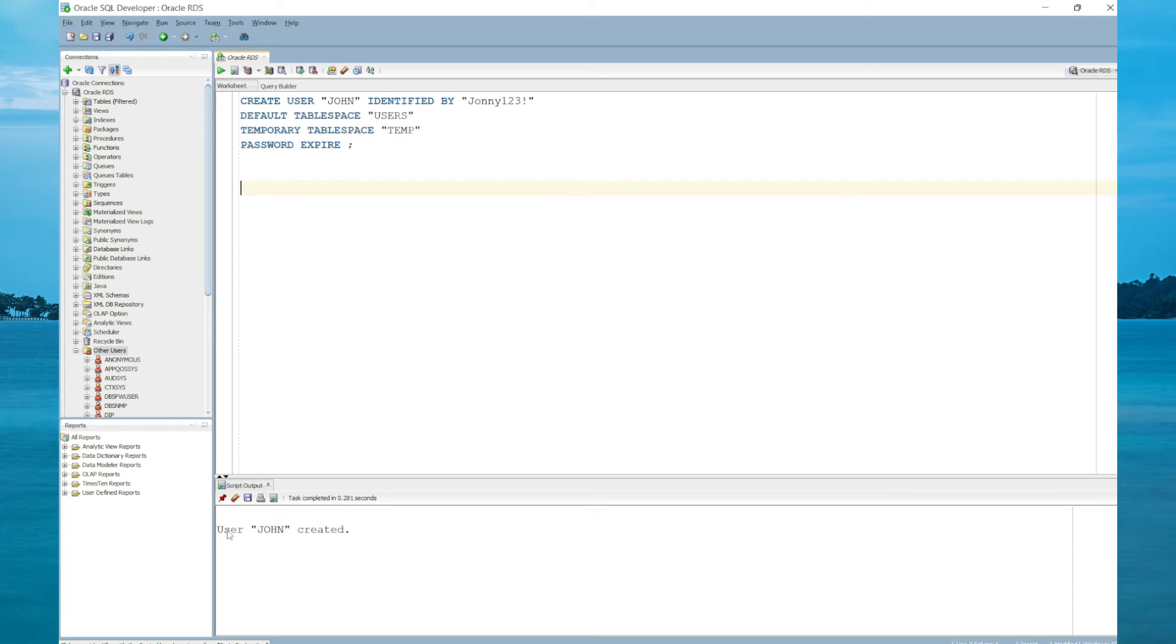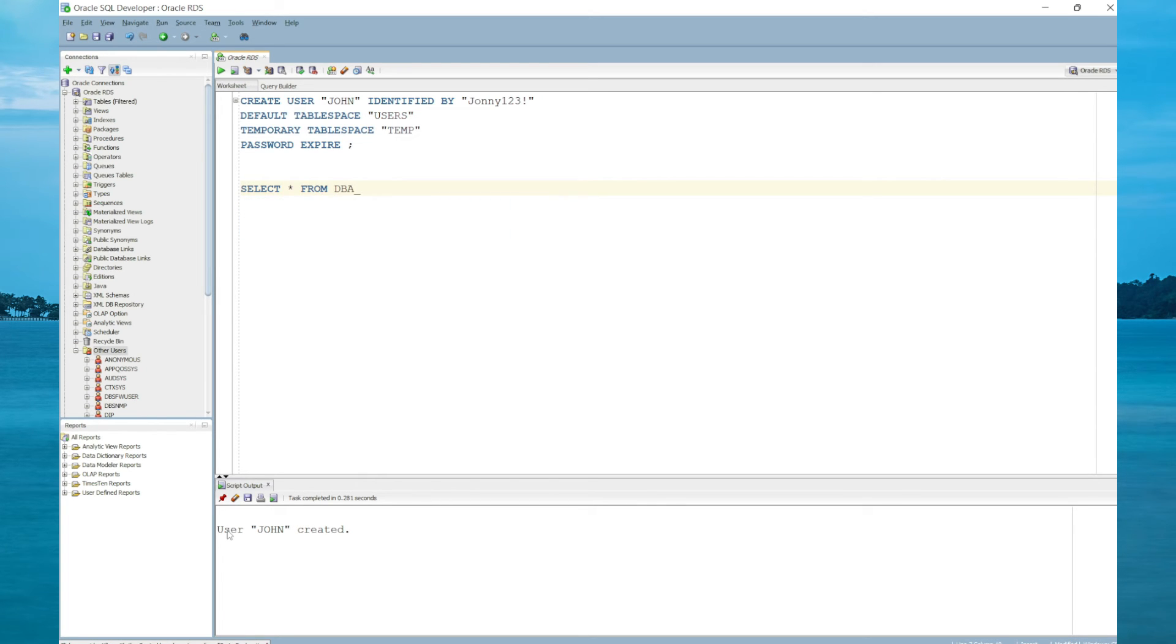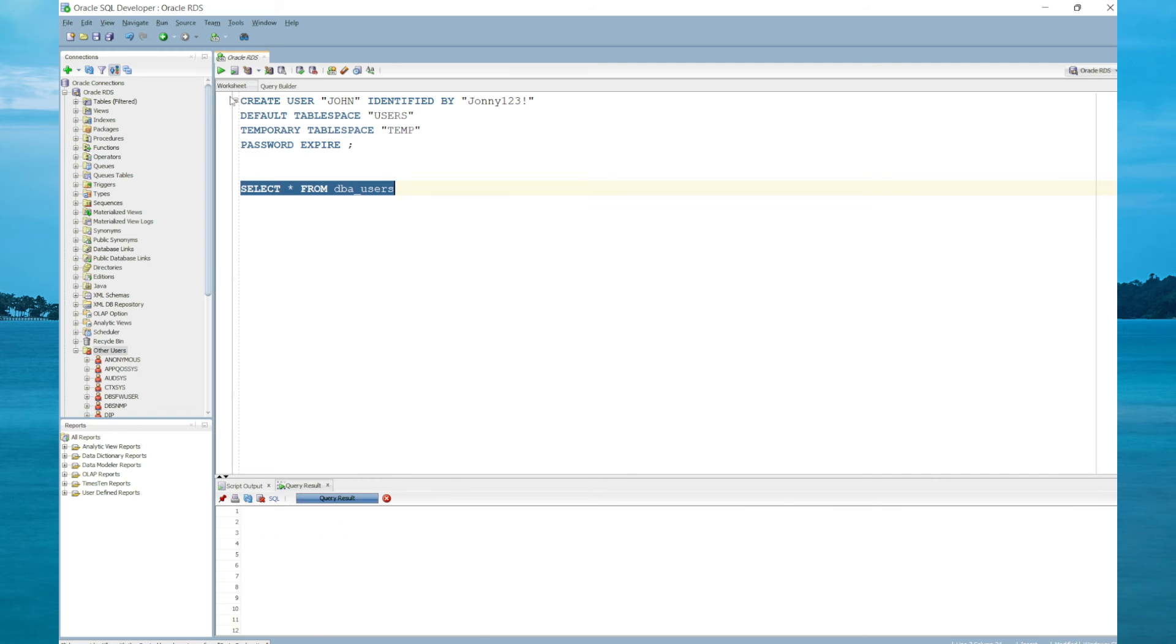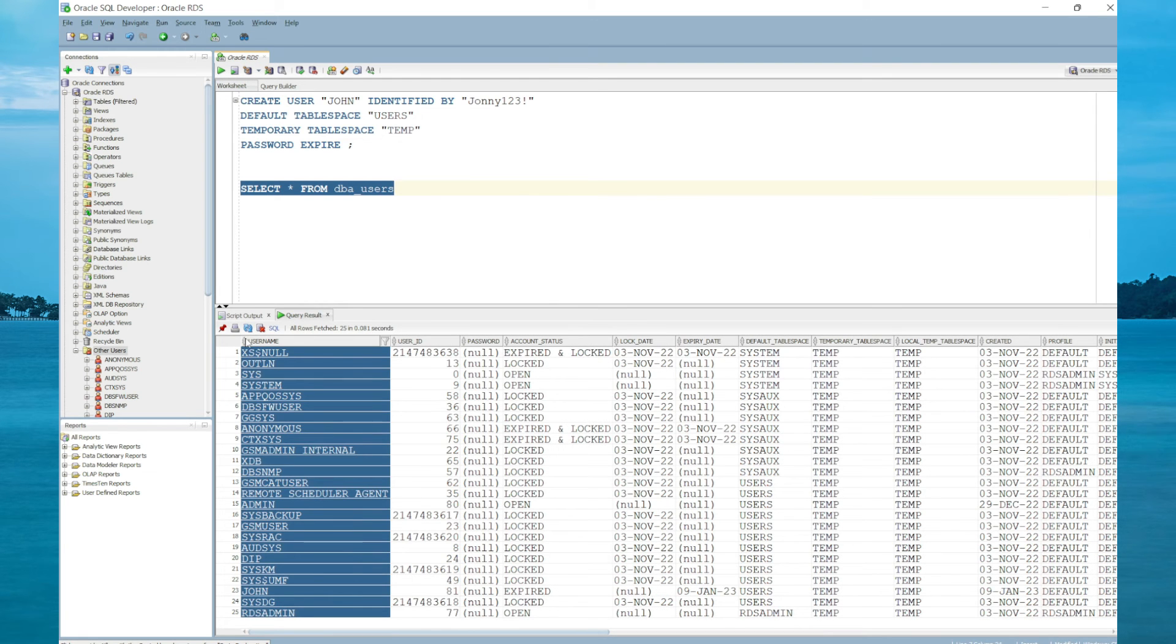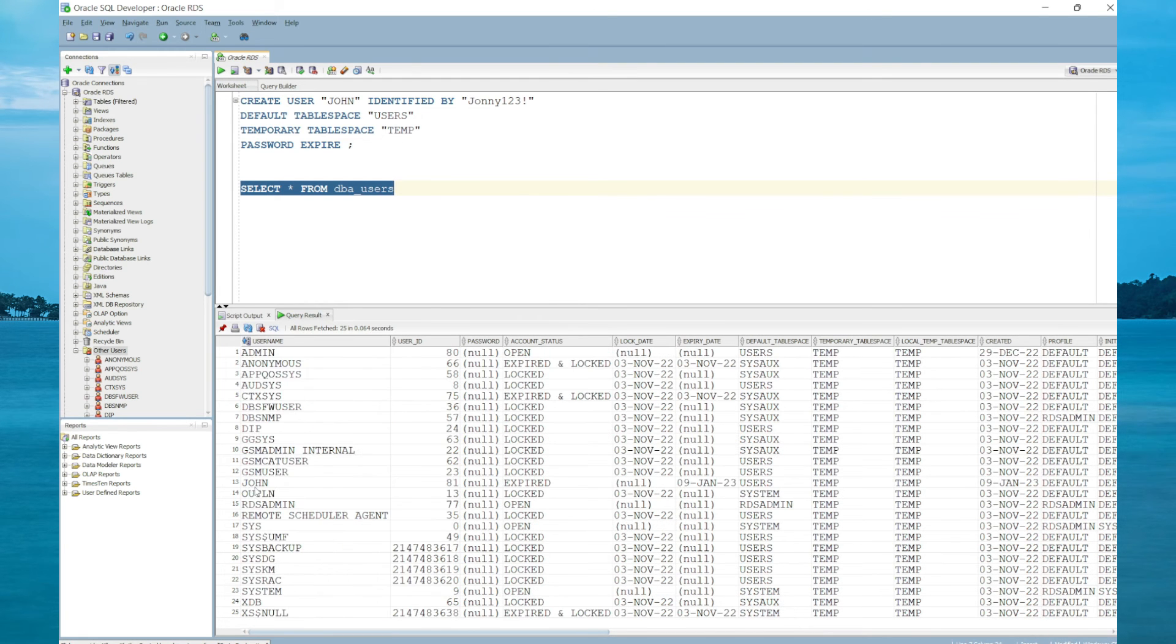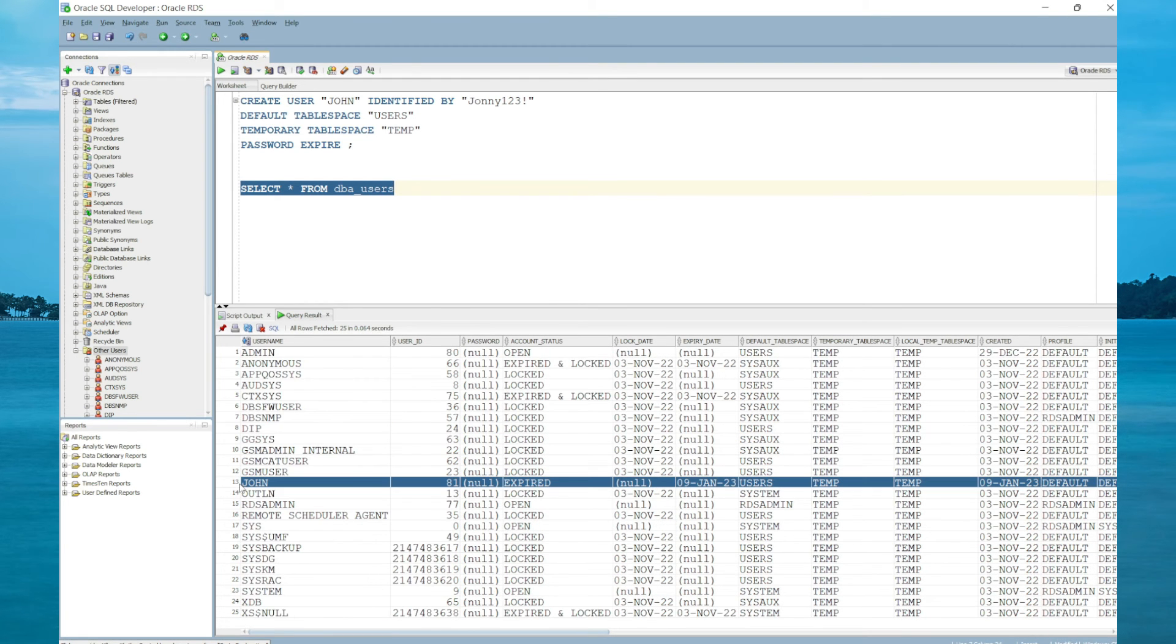To see a list of users within the database, you can query the DBA_USERS view. Let's do a SELECT all FROM DBA_USERS. Now let's execute. Let's sort by username.